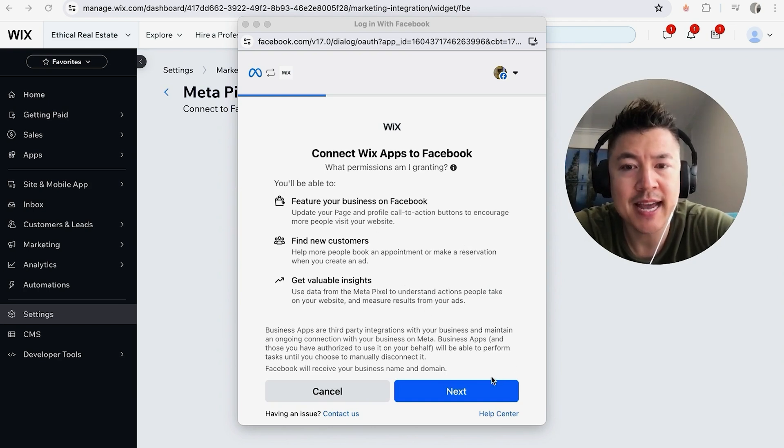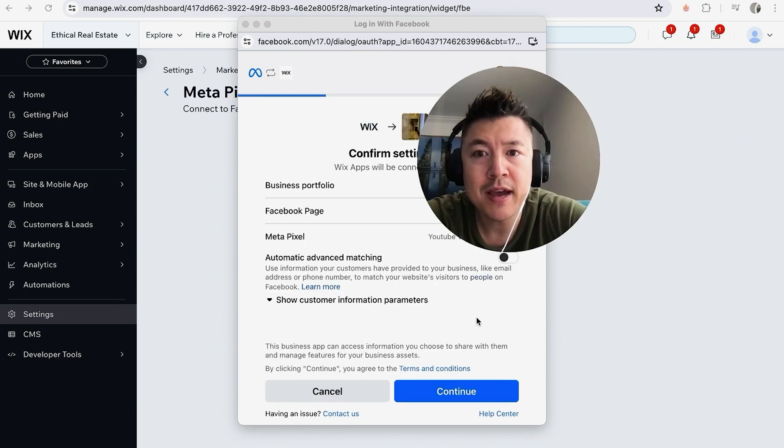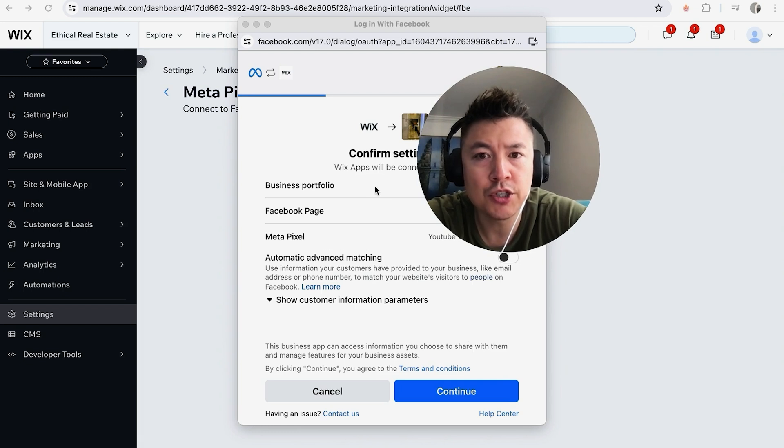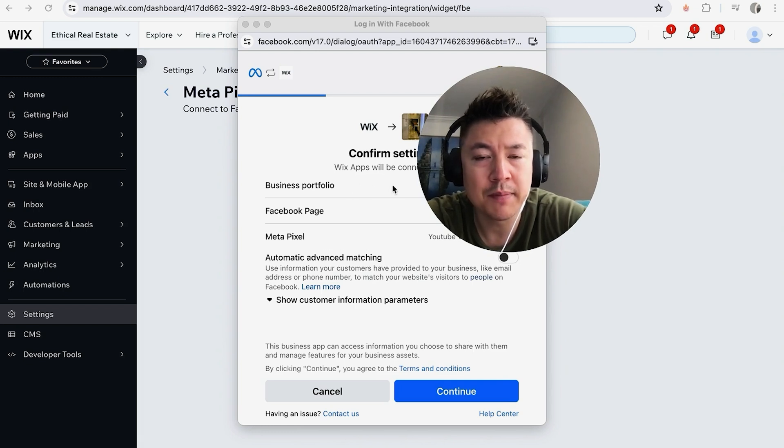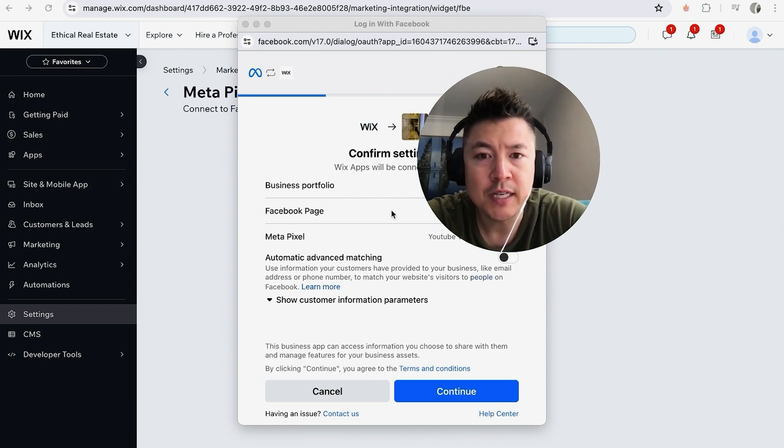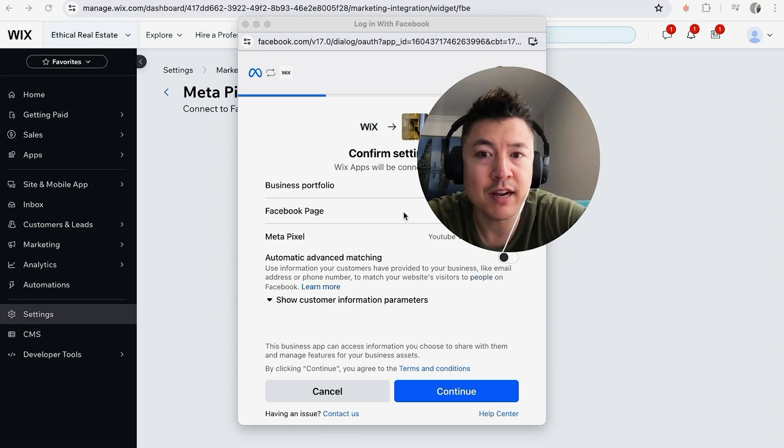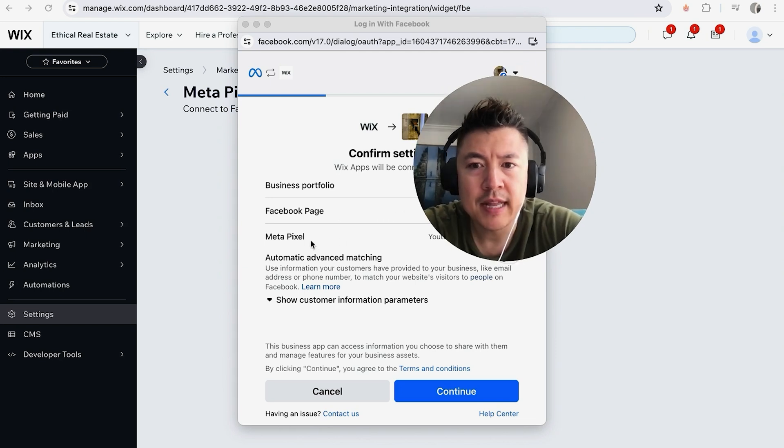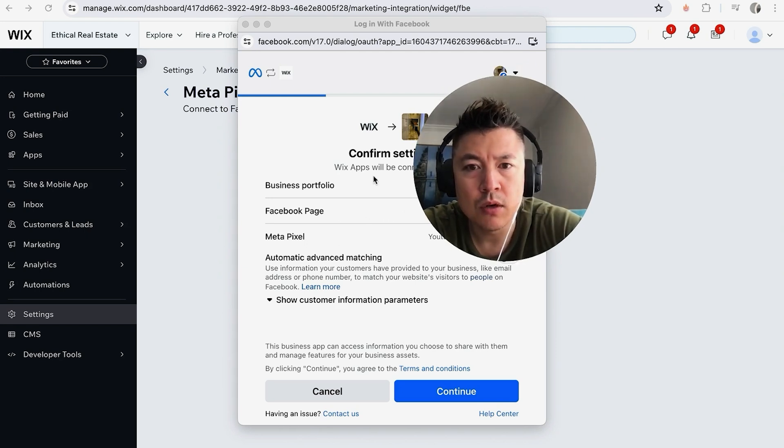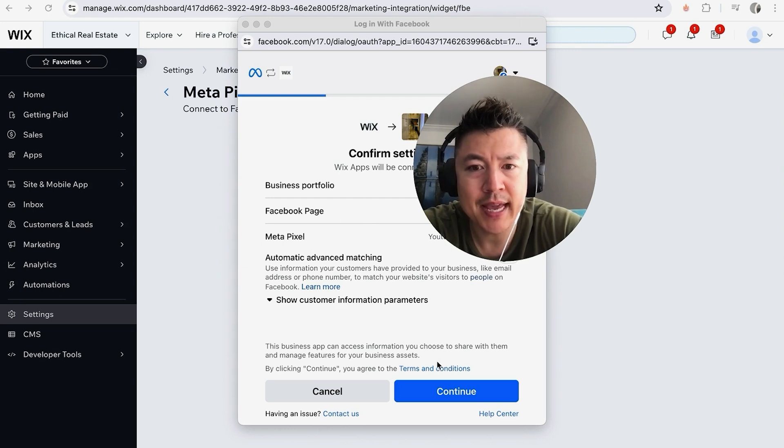If you have multiple business portfolios, make sure you choose the correct portfolio right here. There's going to be a little arrow next to the name. Also, make sure you're choosing the correct Facebook page if you have multiple pages. Lastly, you want to choose the pixel. Once you've verified all that information matches up, click on this Continue button here on the bottom right.